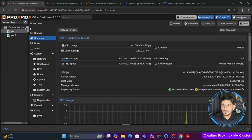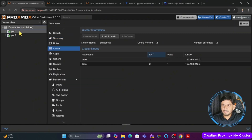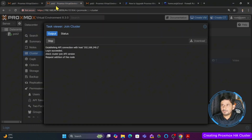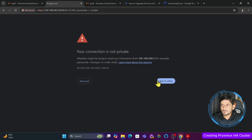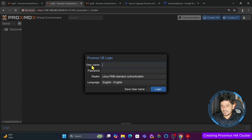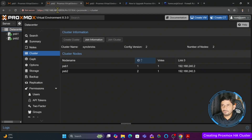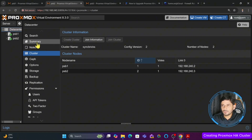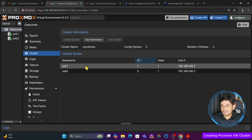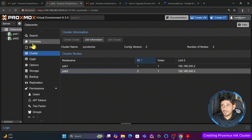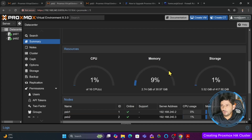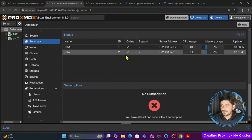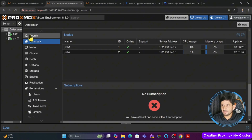Now you can see psb1 and psb2 are both available in the same single cluster. In the data center under syncbricks you can see both psb1 and psb2. After refreshing the second server you can see both servers from that node as well, since the service has restarted. In the cluster information you can see psb1 and psb2, and the summary view shows combined CPU usage and total storage for both servers.